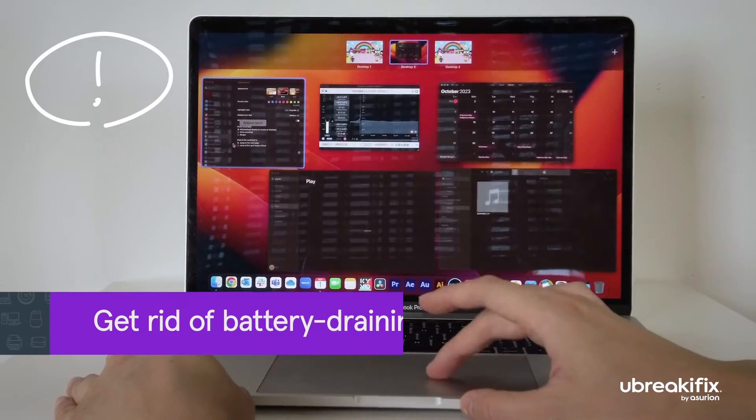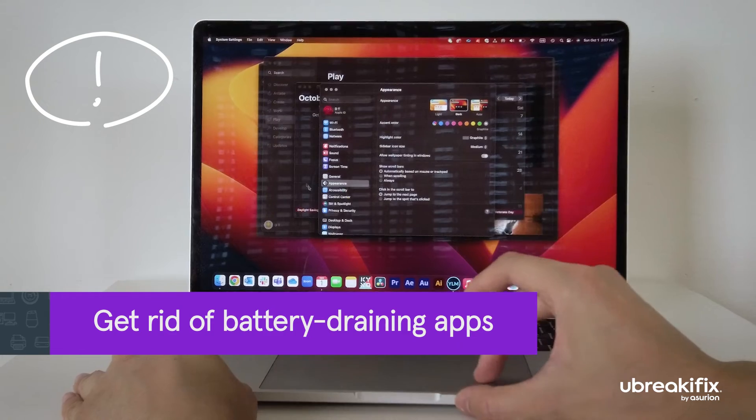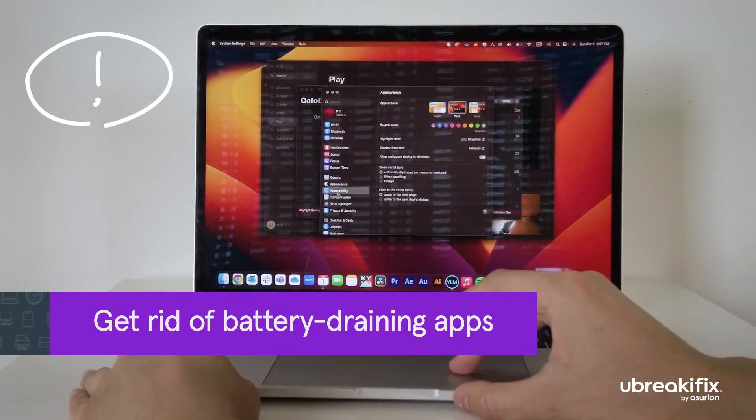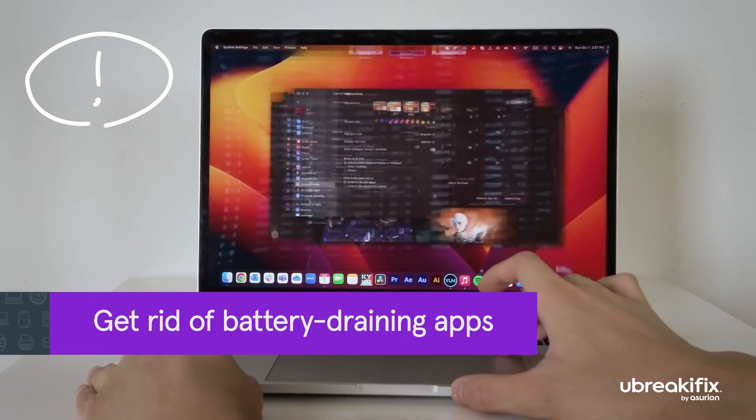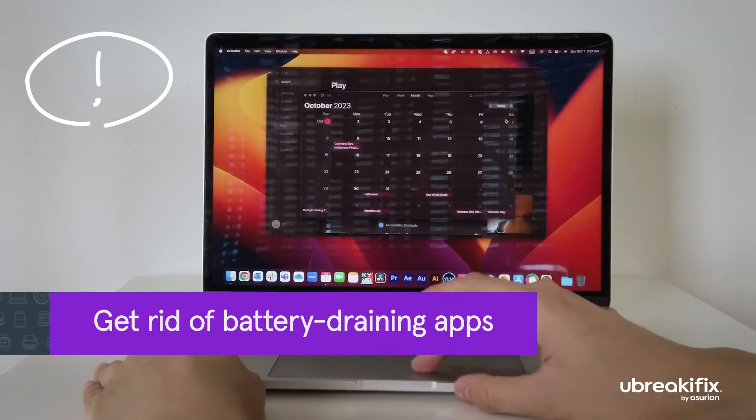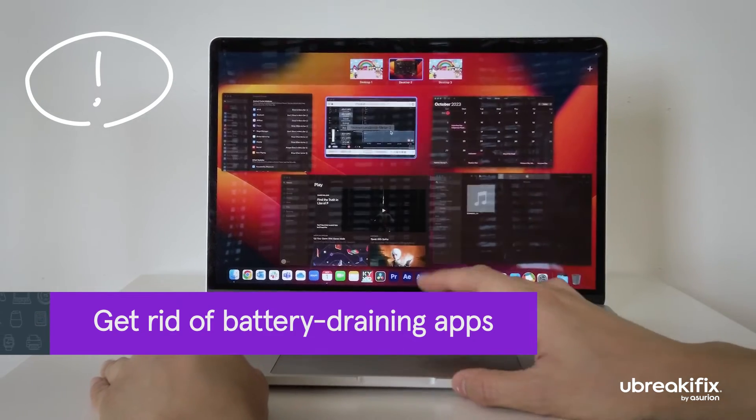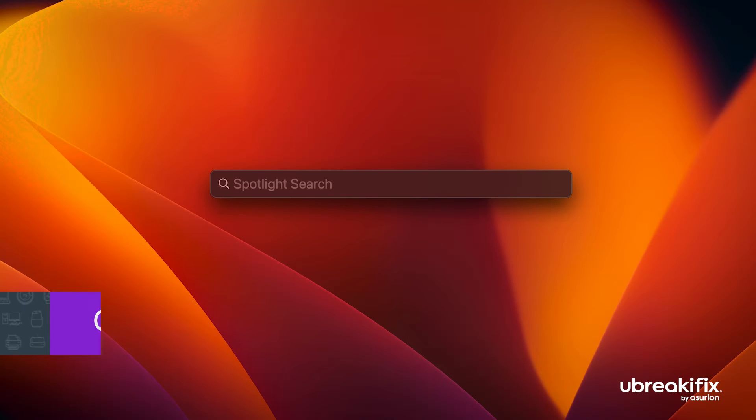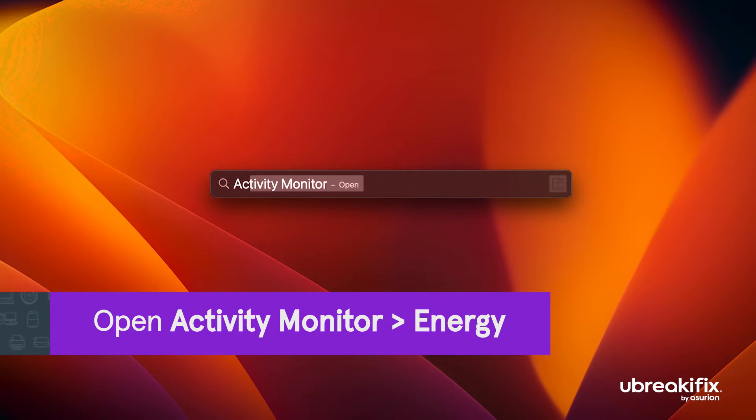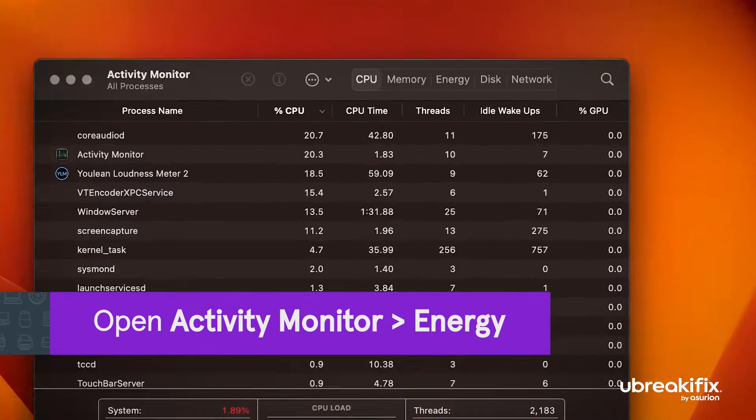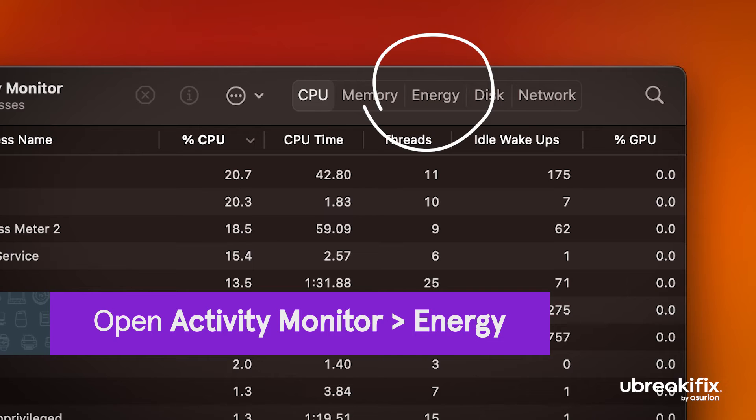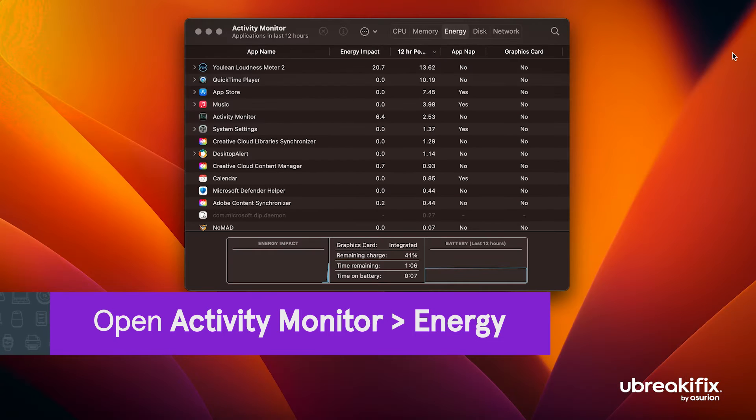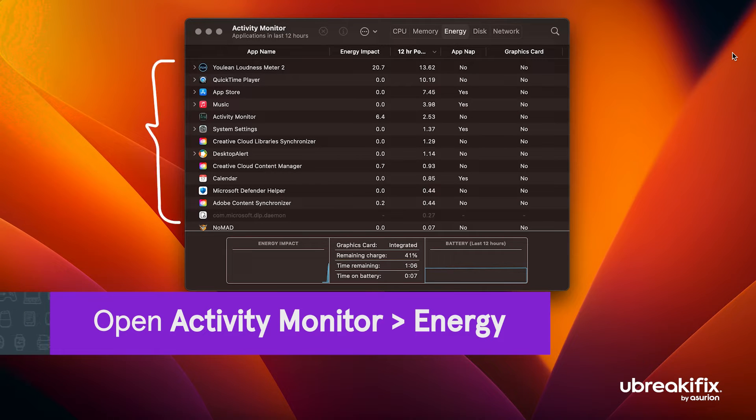Some apps on your device can also drain the battery faster than it charges. Get rid of the battery draining apps by closing or uninstalling them. To check which apps use the most energy, open the activity monitor and click on energy. This will show you all the apps and programs that are currently running with the most power draining ones at the top of the list.